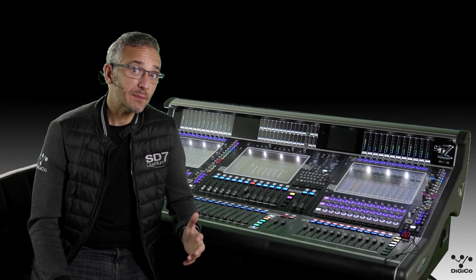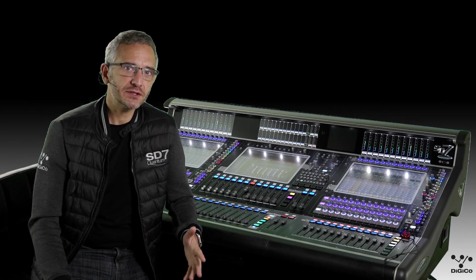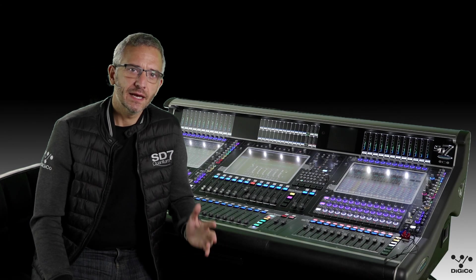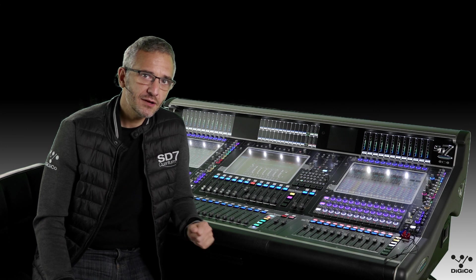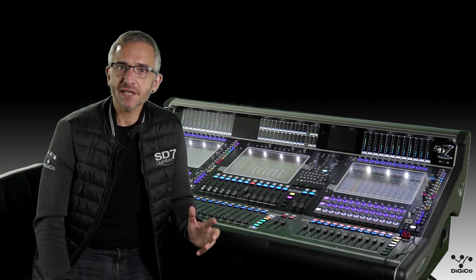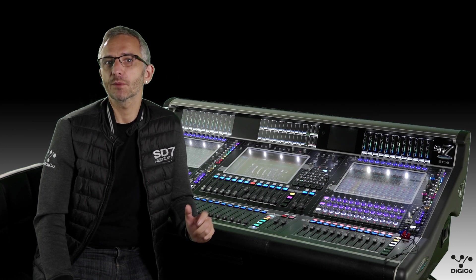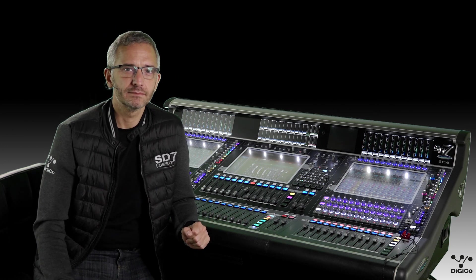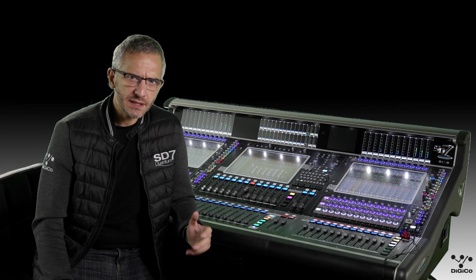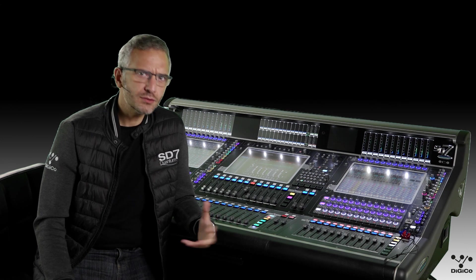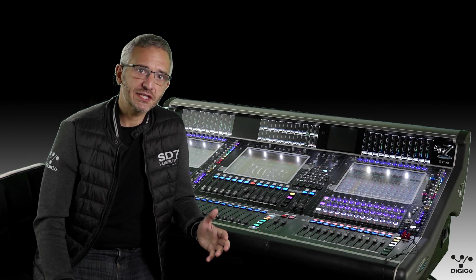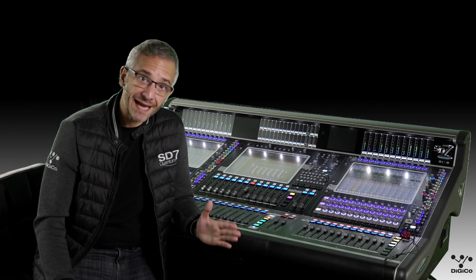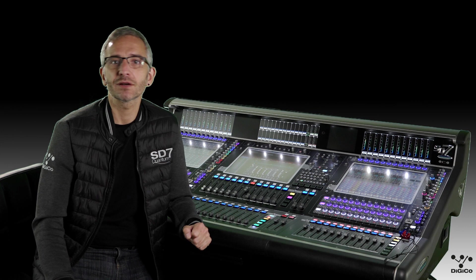In the last in-depth video, we looked at the new Quantum Spice Rack. In this video, we're going to look at the second new processing option: mustard processing. Mustard adds additional channel processing options that work alongside the standard SD channel strip processing.